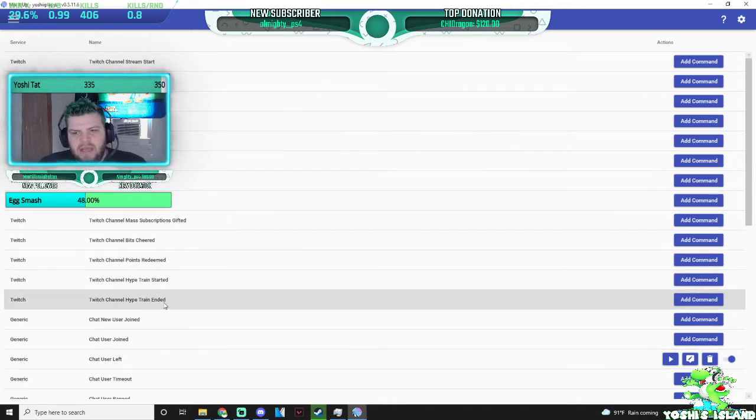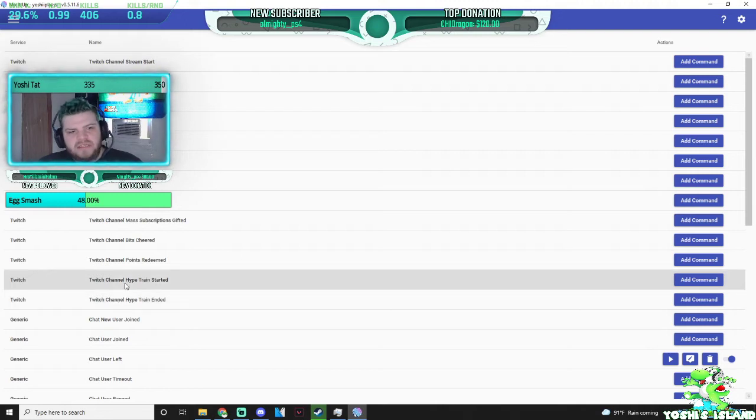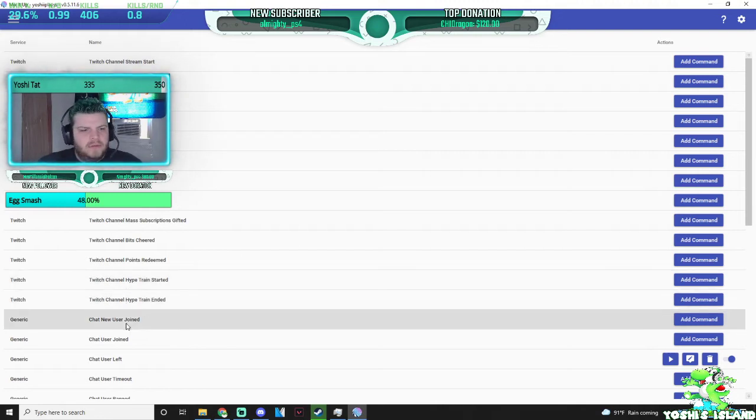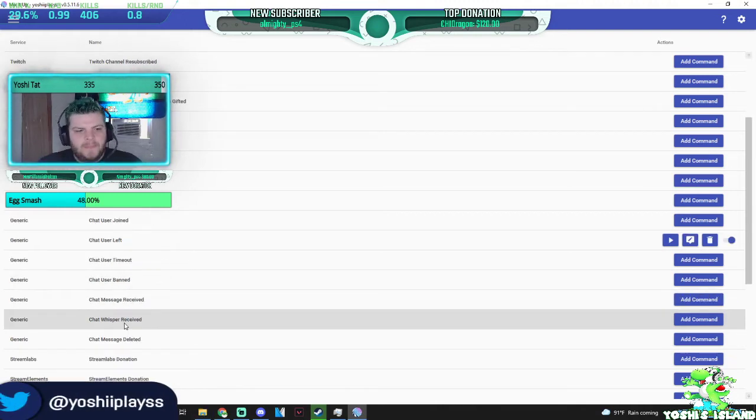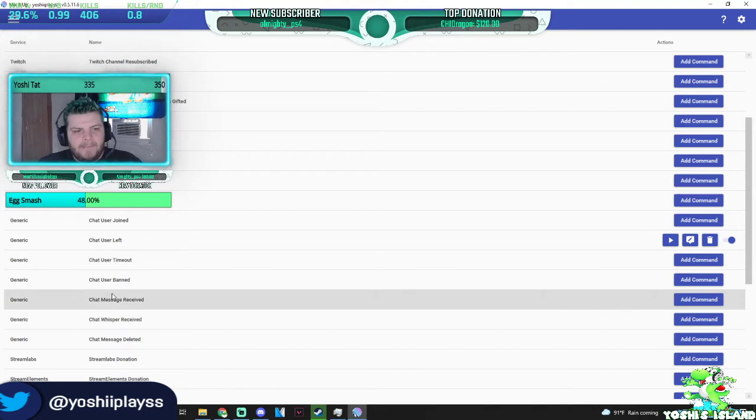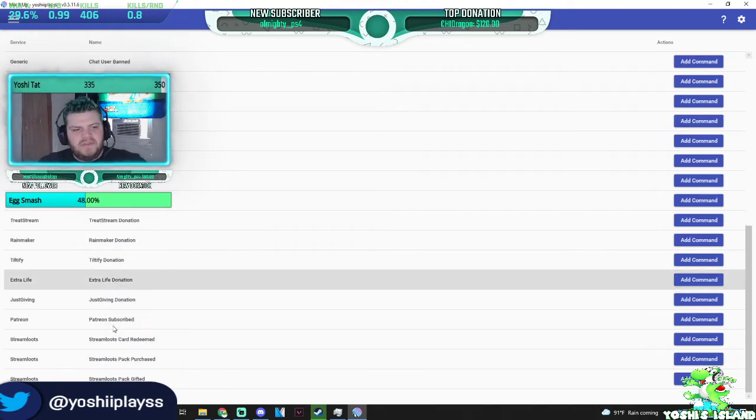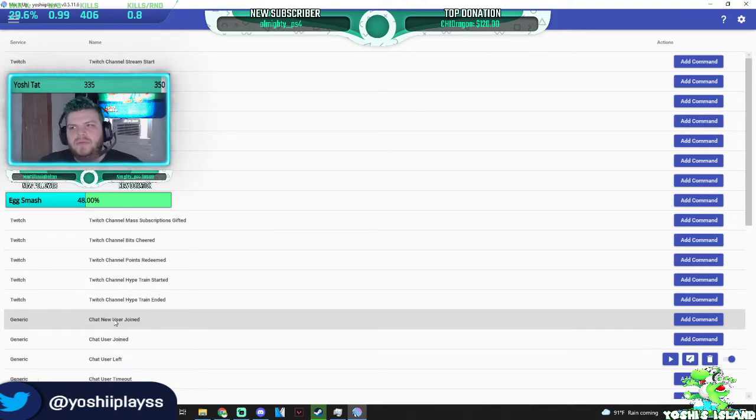There's so many other events you can do, like, when the hype train starts, ended. A new user joins, there's a bunch of different events you can trigger.